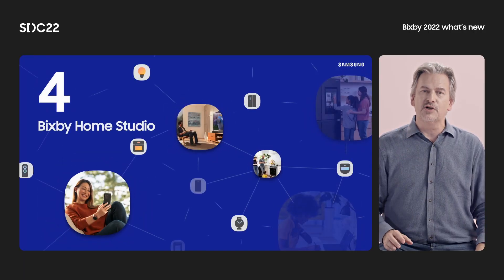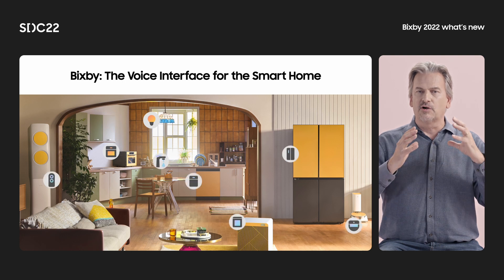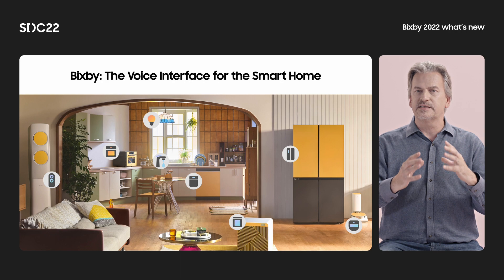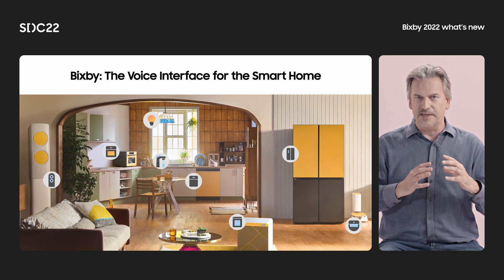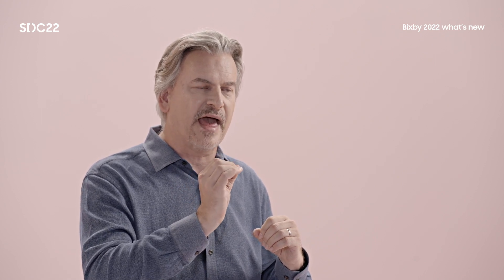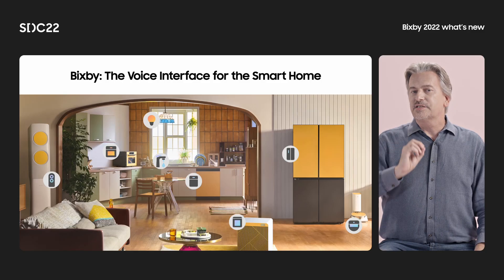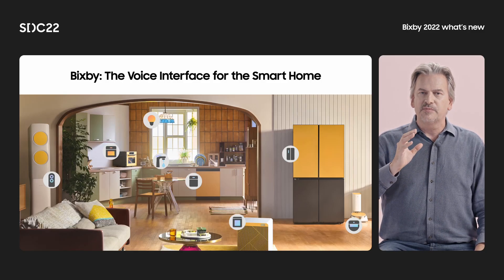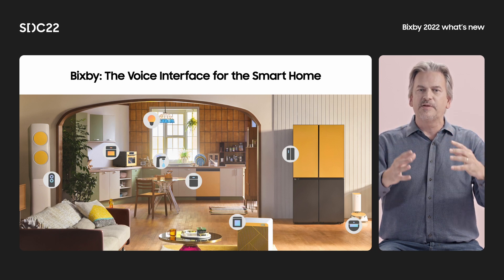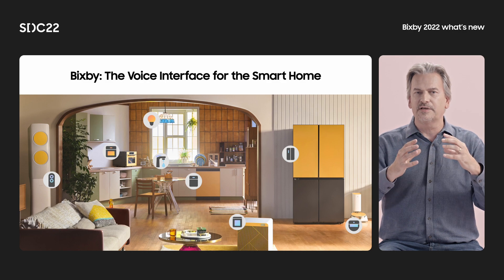Now let's talk about what's new — the Bixby Home Studio. Bixby is the voice interface for the smart home. Any device added to SmartThings is automatically voice enabled via Bixby. And as you've learned at SDC, with SmartThings supporting Matter, many more devices will be connected to SmartThings, meaning many more devices will be voice enabled via Bixby. Bixby Home Studio lets a smart device developer optimize and enhance the voice commands for those smart devices — controlling multiple devices together in a flow.